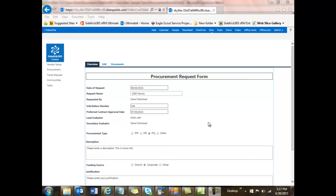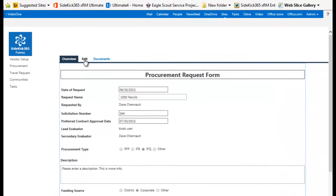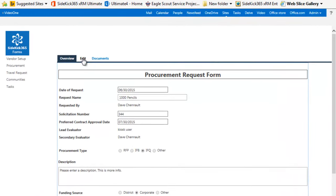First thing to notice is that I'm looking here at a form. It's a procurement request for 1,000 pencils, and this form was created in HTML and JavaScript. Let's take a look at how it works.